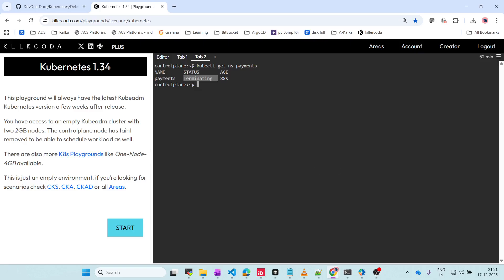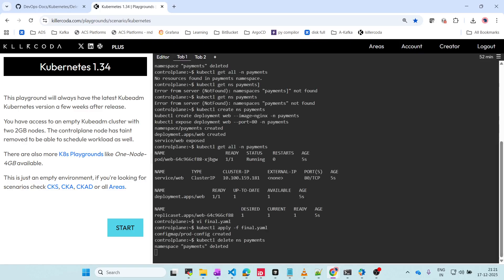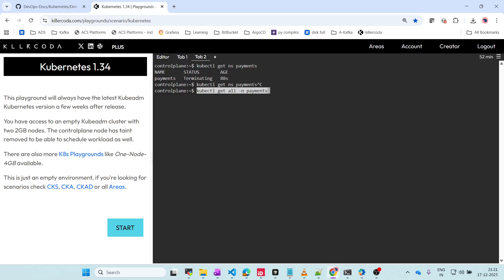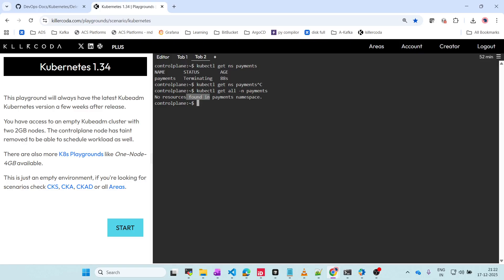Previously when we deleted without finalizers it got deleted immediately. Now when we enable the finalizer, it is stuck in terminating state. It will remain in the terminating state forever unless you delete the finalizers. Only the namespace will be in terminating state, but all the resources associated with it will be deleted - Kubernetes will start garbage collection of all the resources.